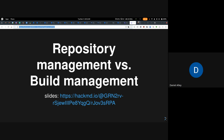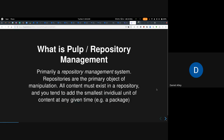This is a quick talk about repository management versus build management, and some of the friction that we see when trying to use PULP in a build system context, which is not insurmountable, but it's there. So what is PULP and what is repository management?